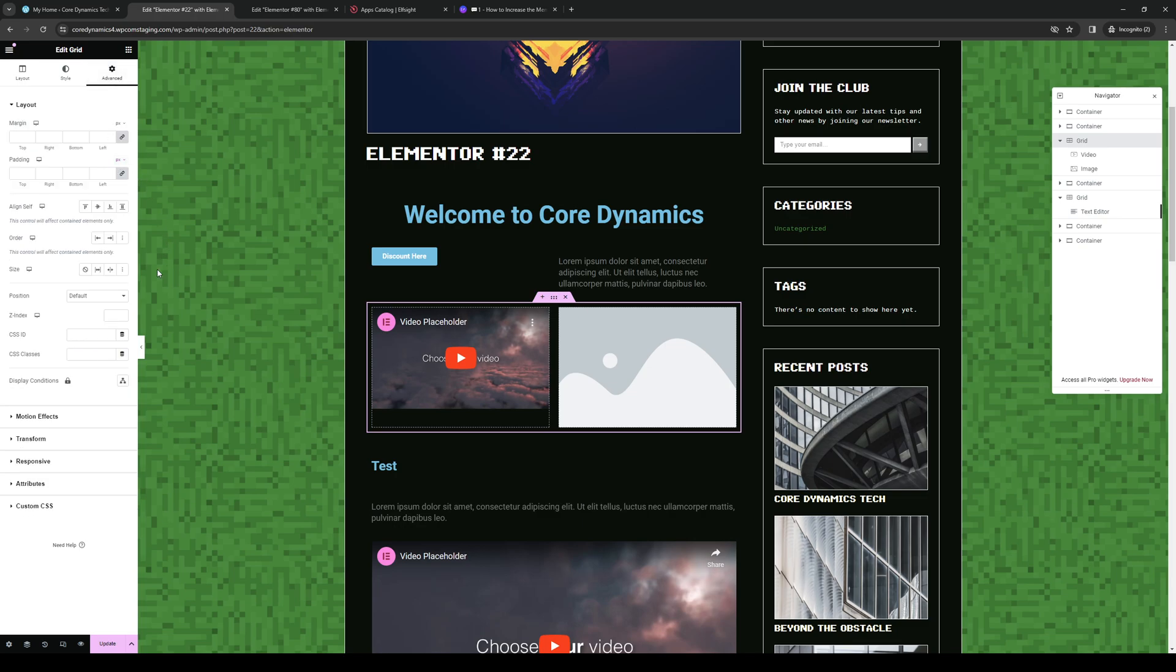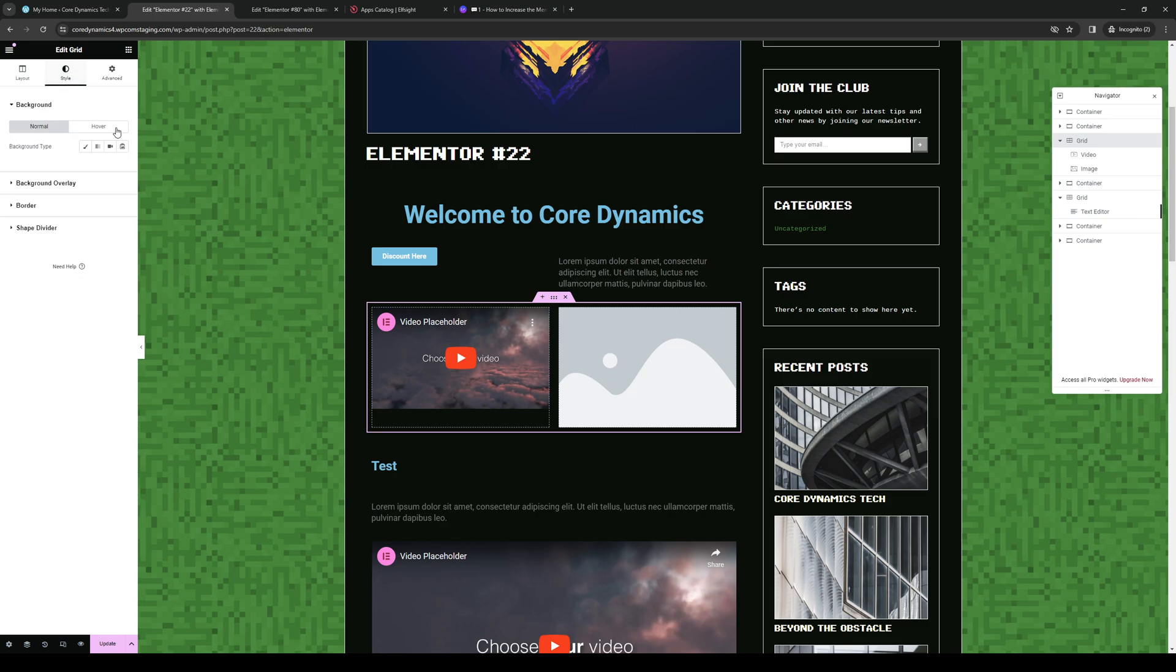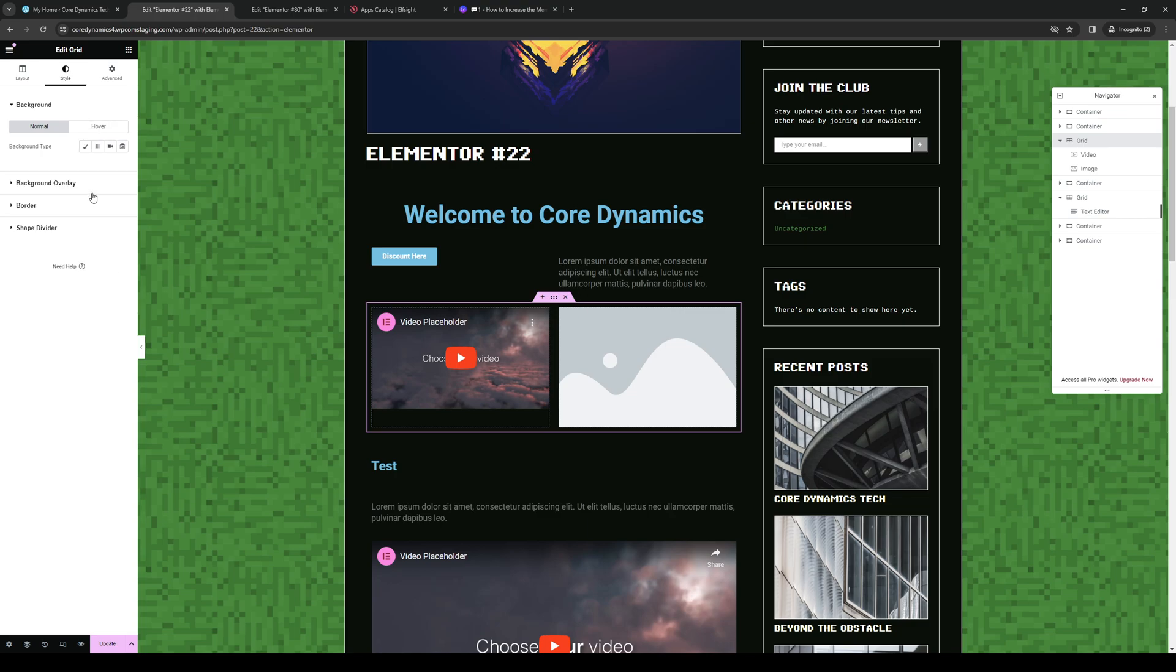Or you can go to Advanced tab. That's pretty much it. Under Style, do a background overlay, do a couple of modifications and configure it to how you like. And that's it.